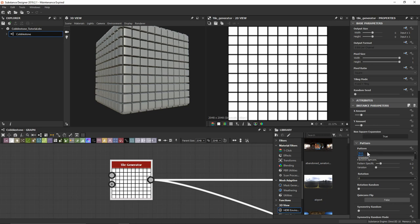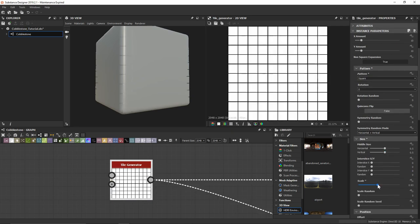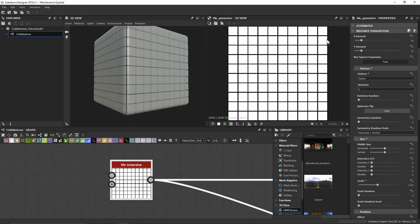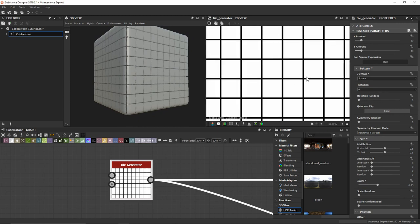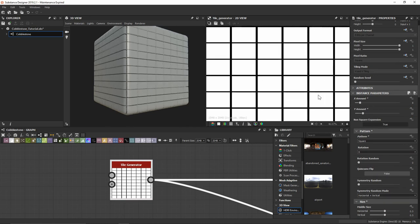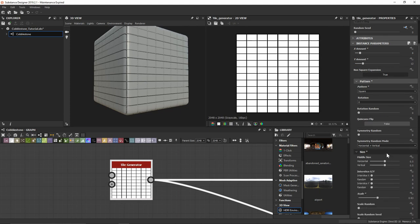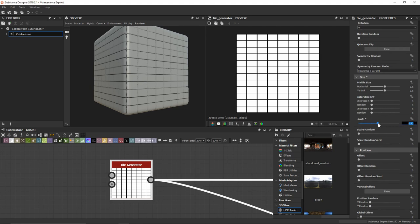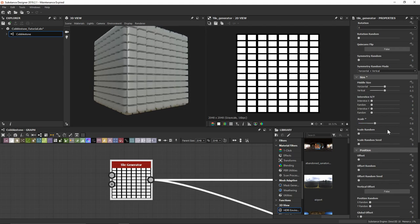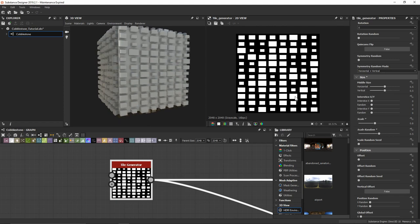The first thing I want to do is change the pattern to square. It looks like it's just one solid square, but if we play around with the scale and bring it down a little bit, you can see it's created a bunch of different squares without any gradient on the edges. I'm going to change the X amount to 8 and the Y amount to 12 so that we're getting something less uniform — more vertically than horizontally. In the scale area, I'll set the scale to 0.8 and scale random to 0.5 to get some nice random different sizes, which will really help contribute to the overall random organic shape of the rocks.